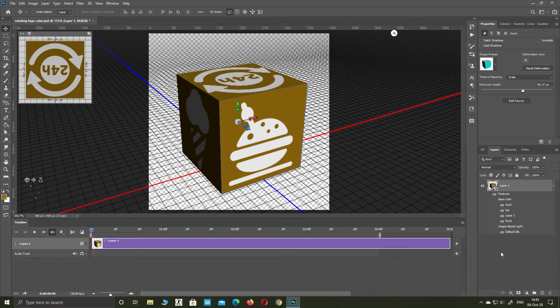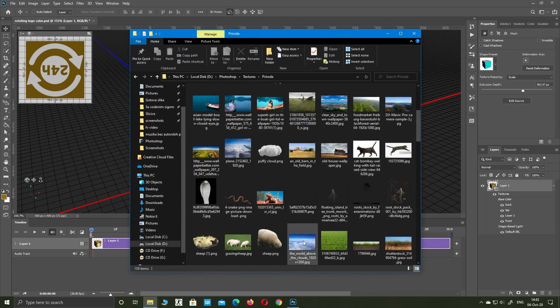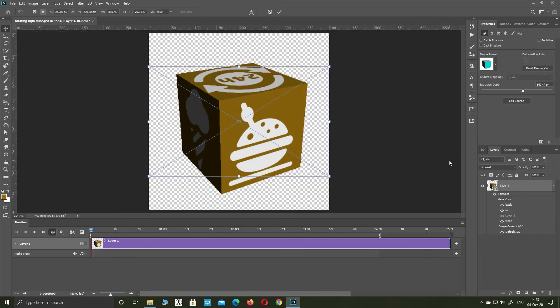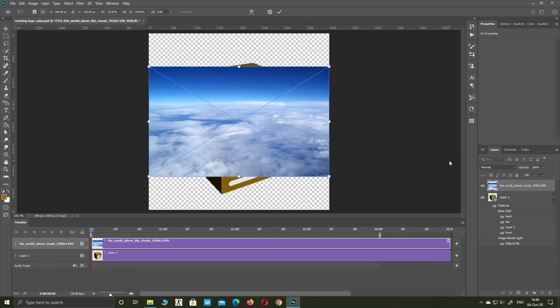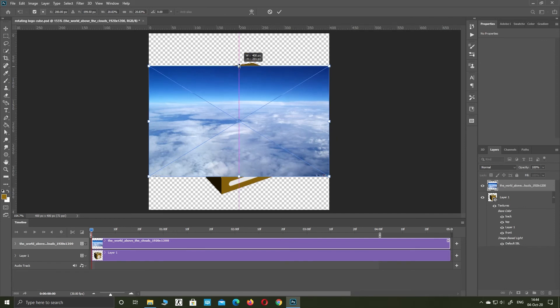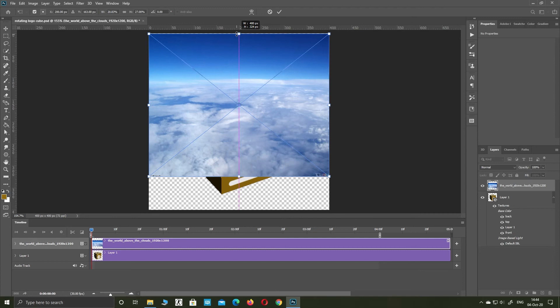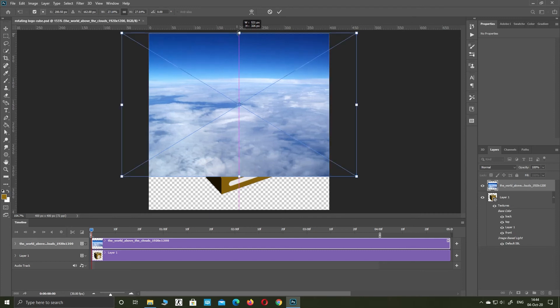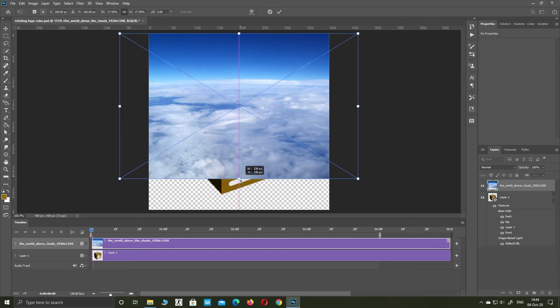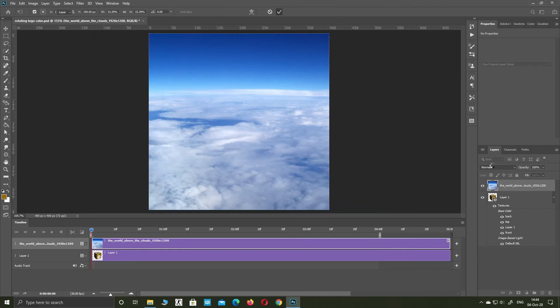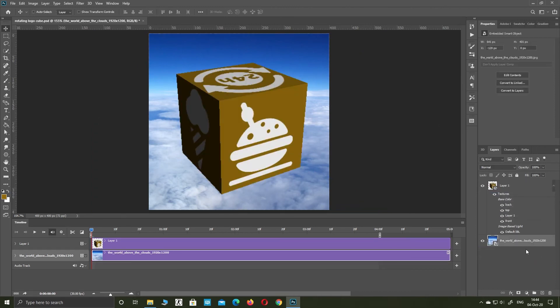If you want a background, import an image you like. Subscribe to the channel.